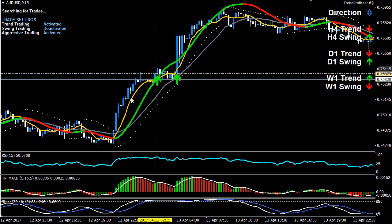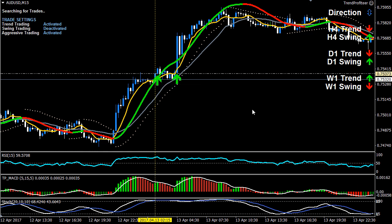The trend follower is green. The fast moving average — the yellow moving average — is above the slow moving average. Price has closed equal to or above the fast moving average, which is the yellow moving average.